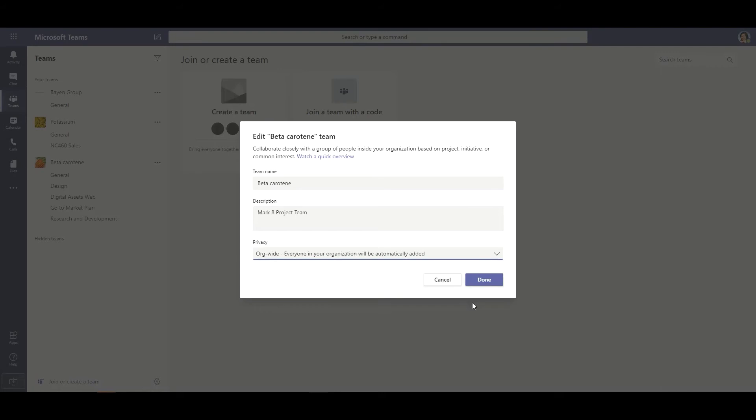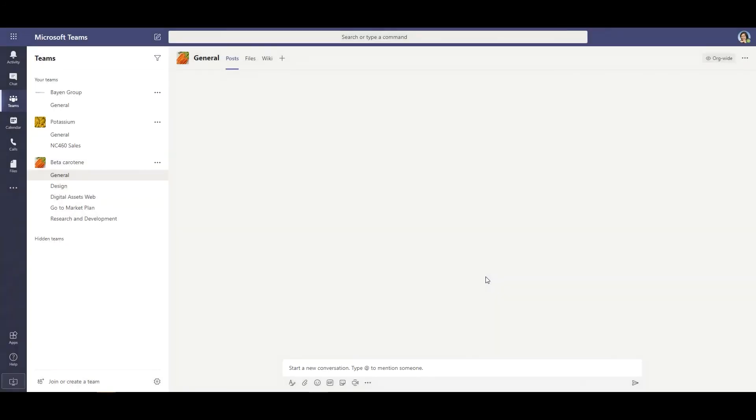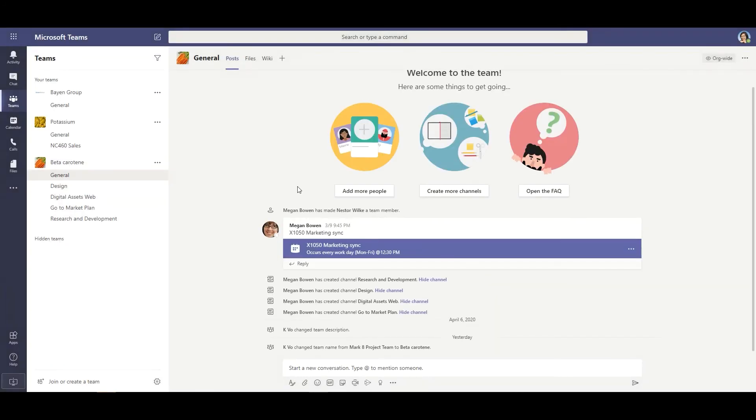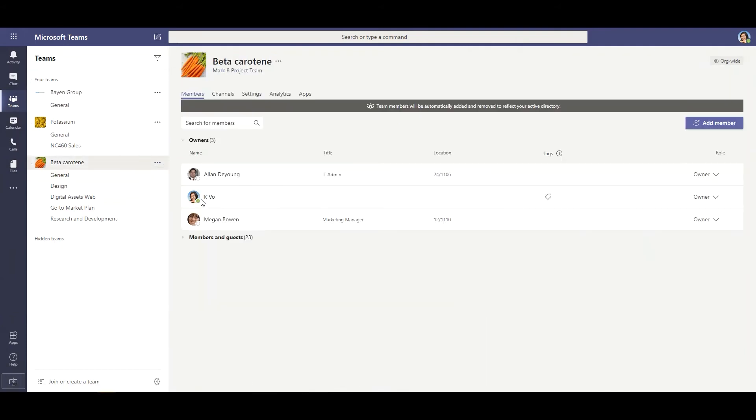Since that's the setting I want to select, I'll go ahead and select done, let Teams save the changes, and just to make sure I'm going to go back to more options and then to manage team. Now in this window you can see a gray notification letting you know that all your team members will be automatically added and removed to reflect your Active Directory.